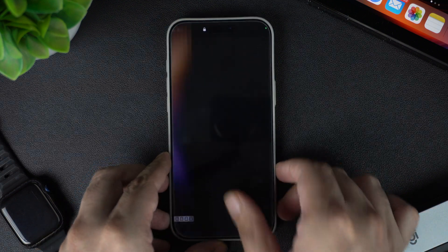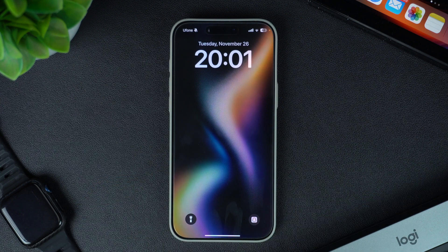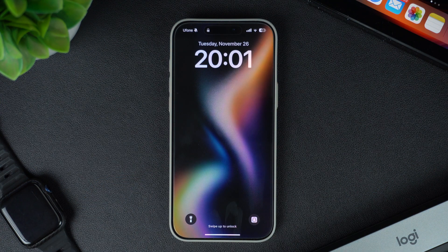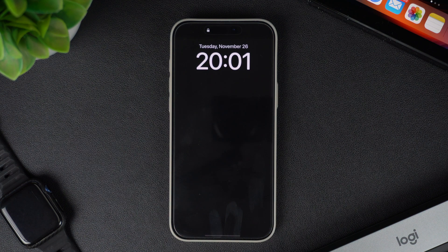And there you have it — this is how you can customize the lock screen controls on your iPhone. If you found this tutorial helpful, give this video a thumbs up and subscribe to our channel for more iOS tips.